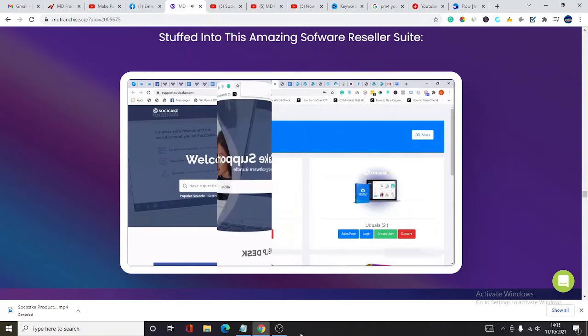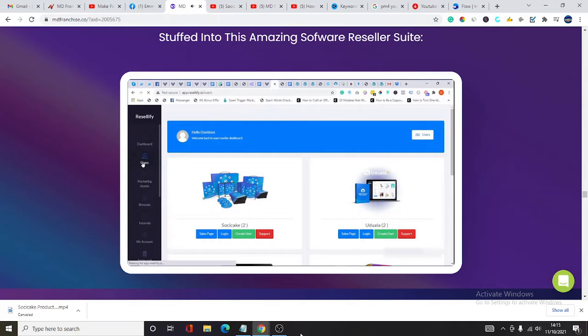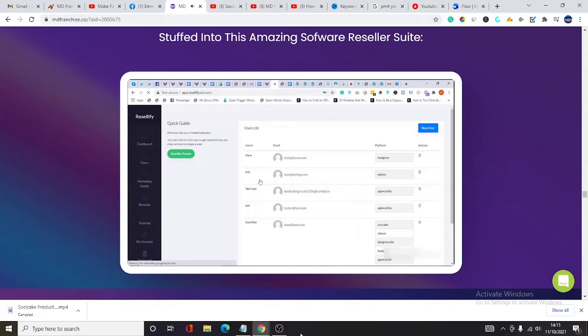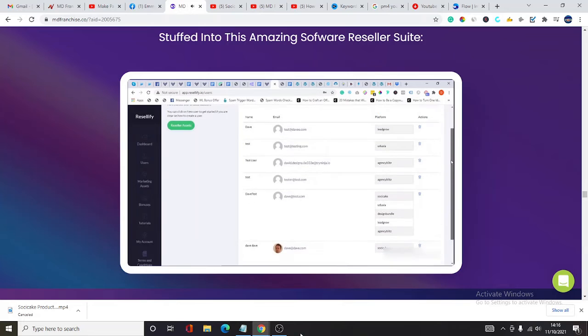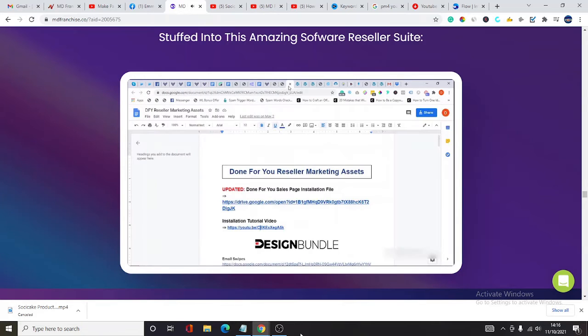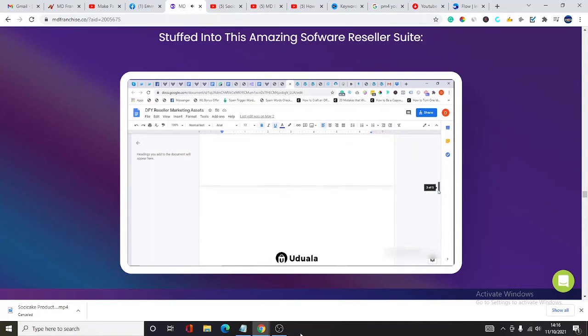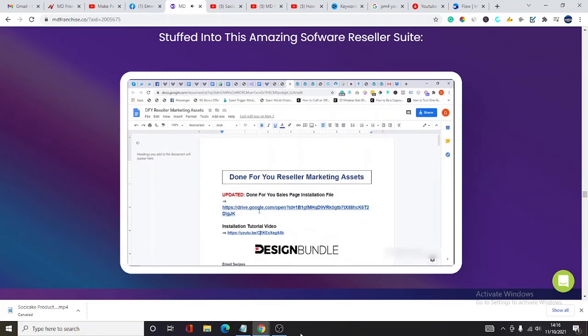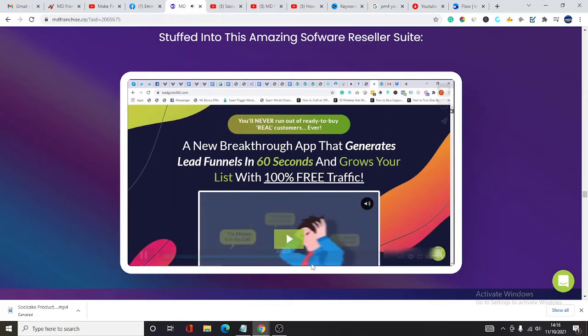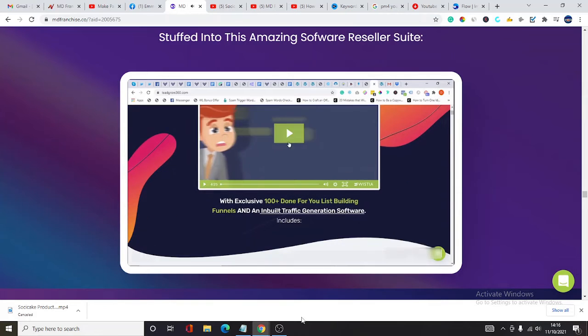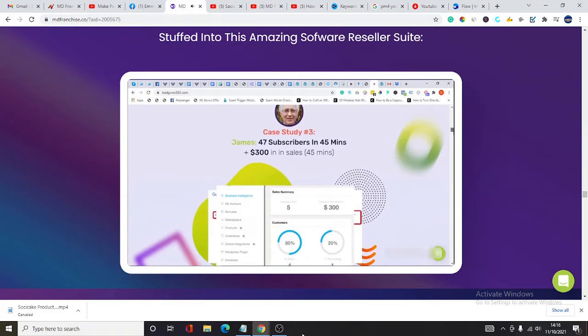On the sidebar menu over here, you have the users tab where you can easily manage your users across all five apps right from one view. Next, you have the marketing assets containing professionally designed marketing materials to help you sell out fast. First, you have the installation file for all five sales pages. Each sales page comes with done-for-you sales video, converting copy, testimonials, reviews, etc.